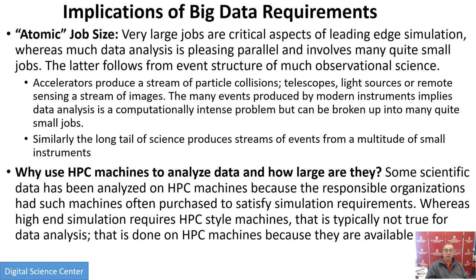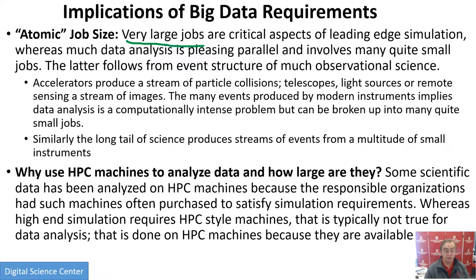Very large jobs are a critical feature of leading edge simulations, whereas data analysis involves lots of small jobs. So the job size differs between big data and simulations. HPC machines are very successful and are used to analyze big data — data from light sources and astronomy data are run on HPC machines. But they may not be the most cost-effective solution. If the machine is conveniently linked to the data, it's attractive to use it, but it doesn't mean it's the best machine if you had the option of building the right machine for each job.